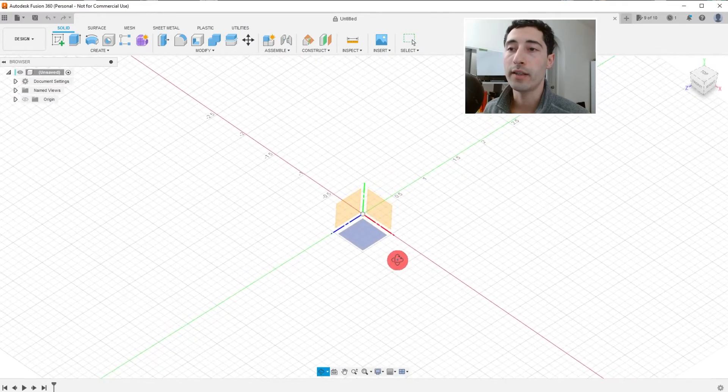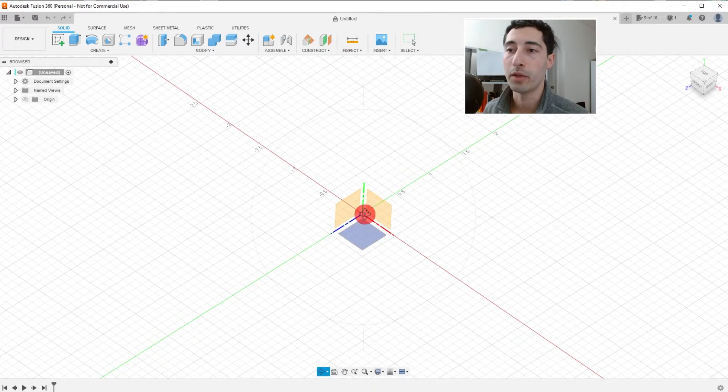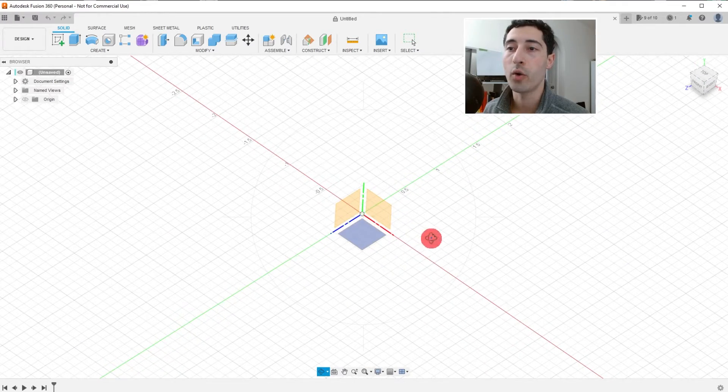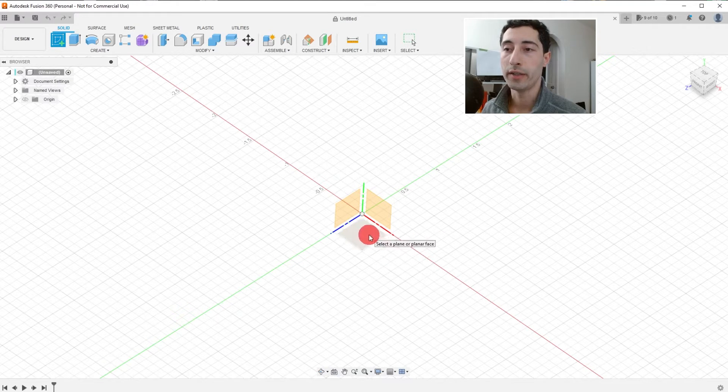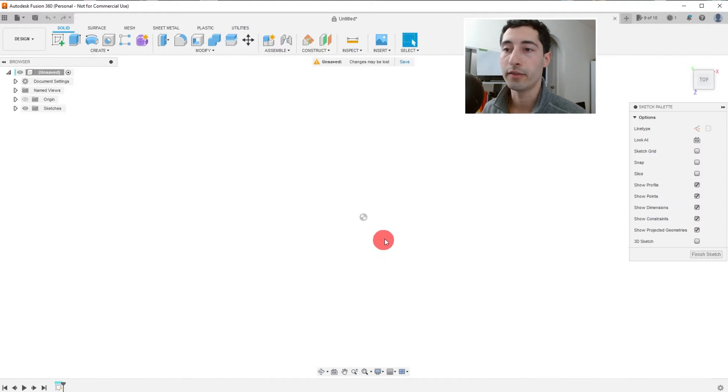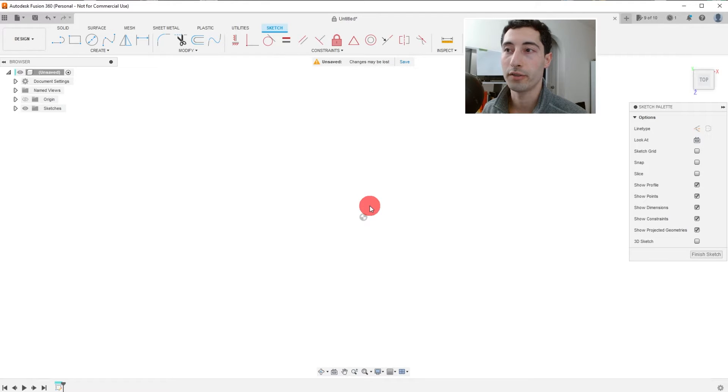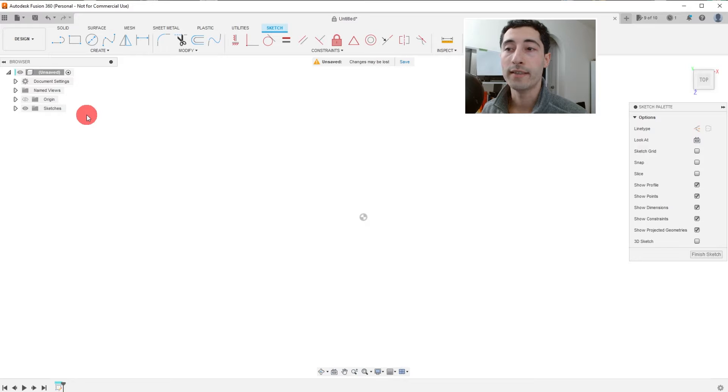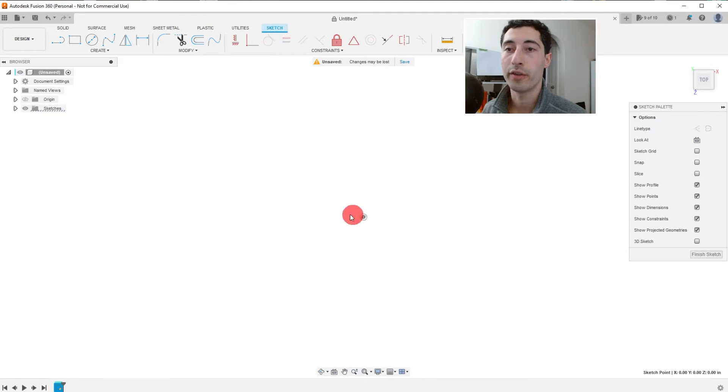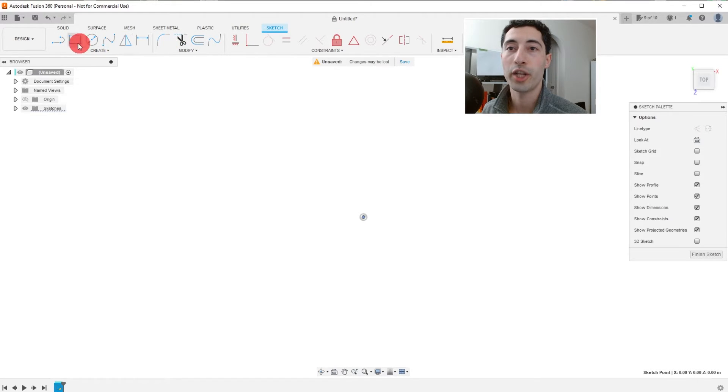And you can see this little sphere here in the middle. This is the origin. What we're going to do is click on this bottom plane and that's going to create a sketch for us. And so we are now inside a sketch. You can see the origin is visible and all of the tools on this toolbar have now changed.